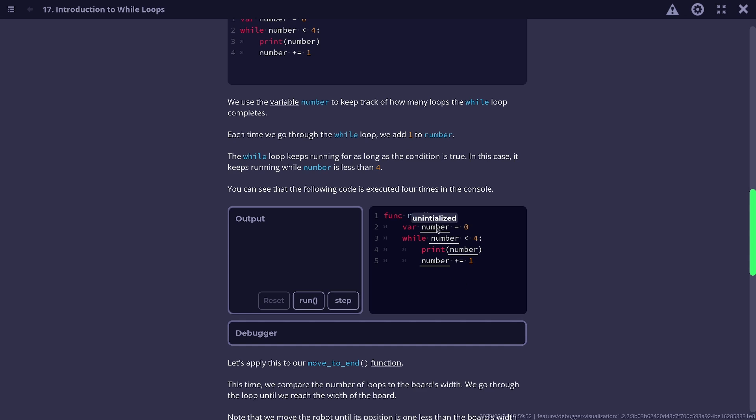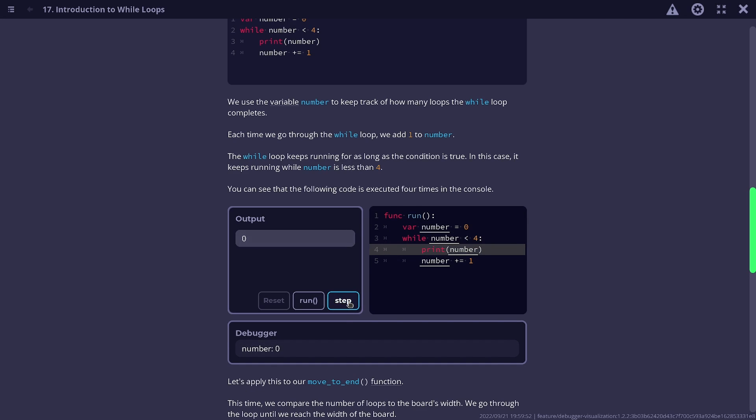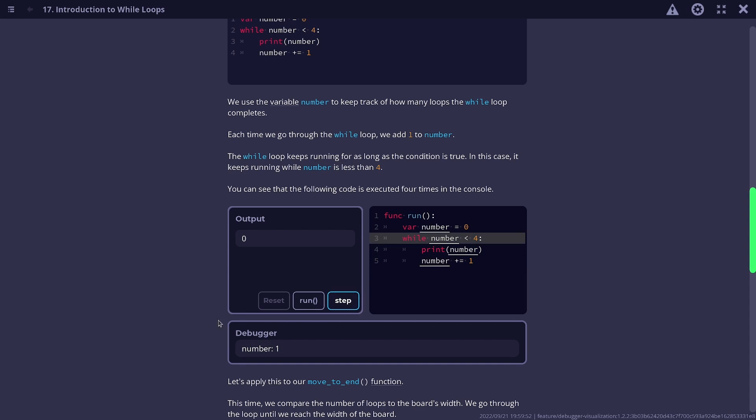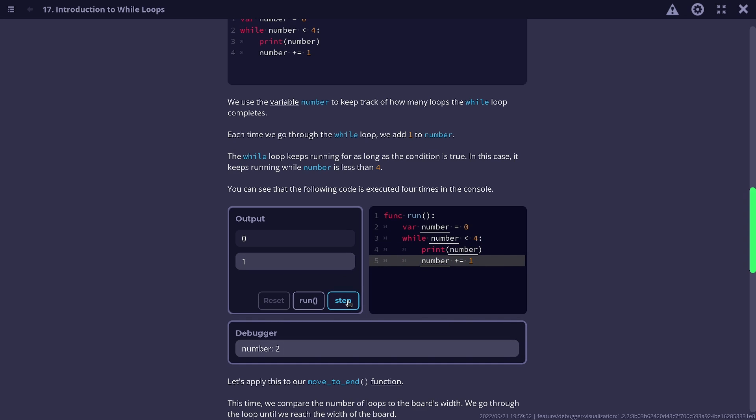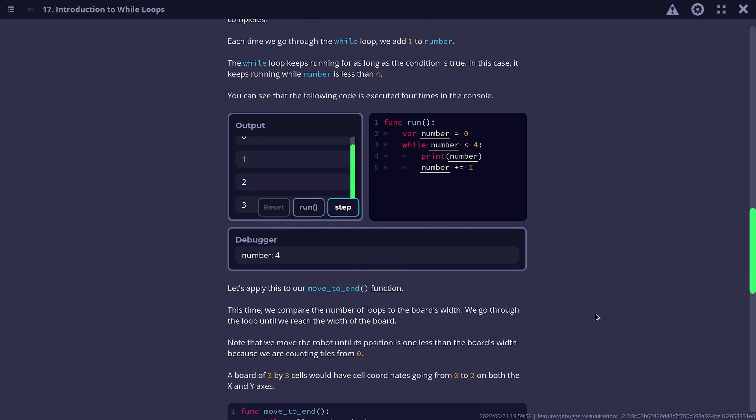So we added the ability to hover over variables to see their current value, as well as a step debugger that's made for teaching purposes. You can step through the code and see the value of variables in the debugger, or you can hover to see the current value in the code editor, and you can just see the code run step by step.